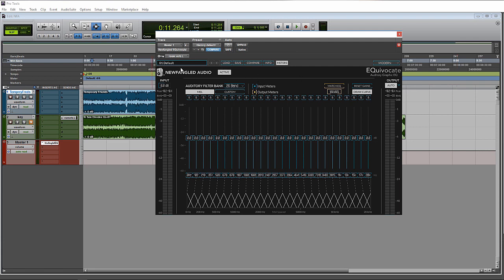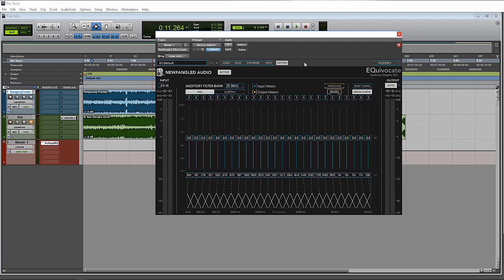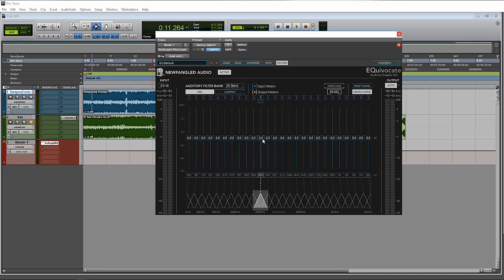It has a full preset manager and comes with quite a few included presets, so you can use them between different hosts. It also has a compare feature, so you can jump between testing different settings if you would like to.